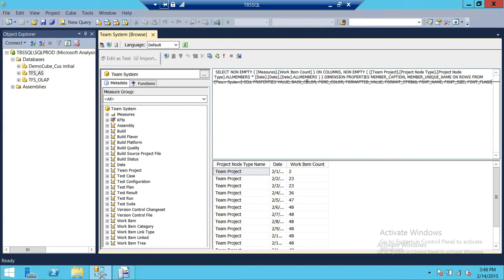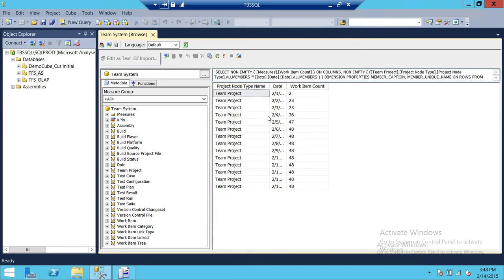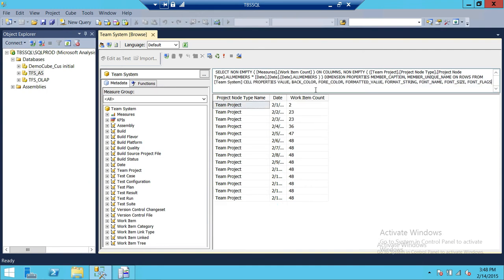This is one way you can generate MDX. If you don't know how to work with MDX, this is the easiest way — browse your cube and grab the MDX from there. You can then use that MDX in your reports. That's the first way. Let's look at the second way.